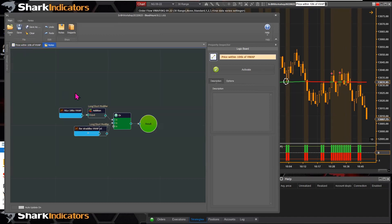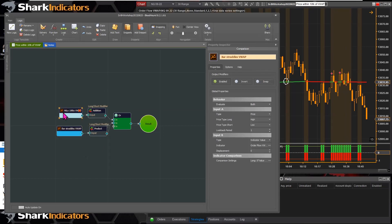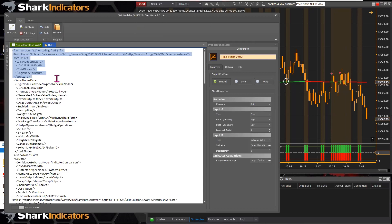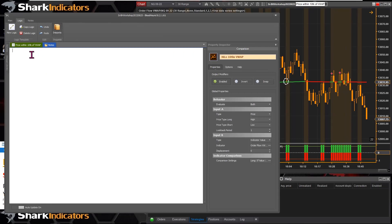Going back to the logic board, I had copied a solver and pasted it to make another new solver, so that copy data was still in the clipboard. I was able to paste it in the notes tab. To undo that, I used Ctrl+Z — standard keyboard commands work in the notes tab.